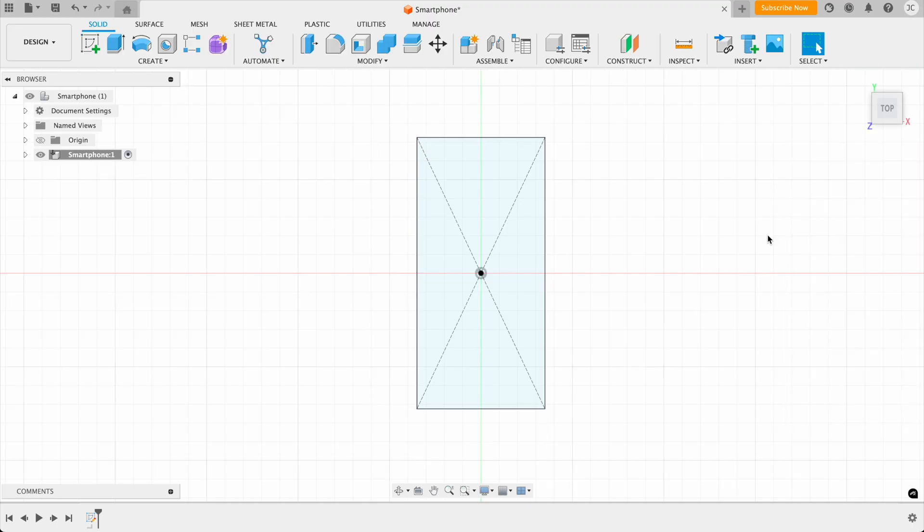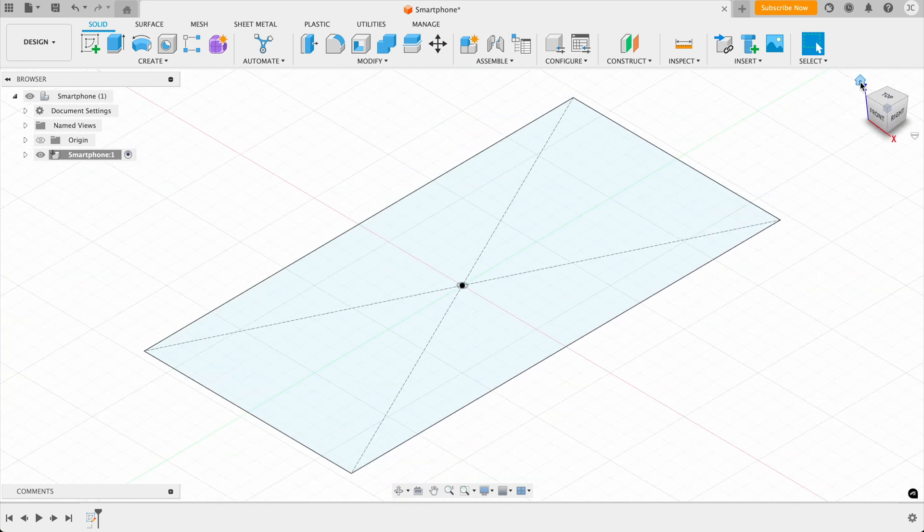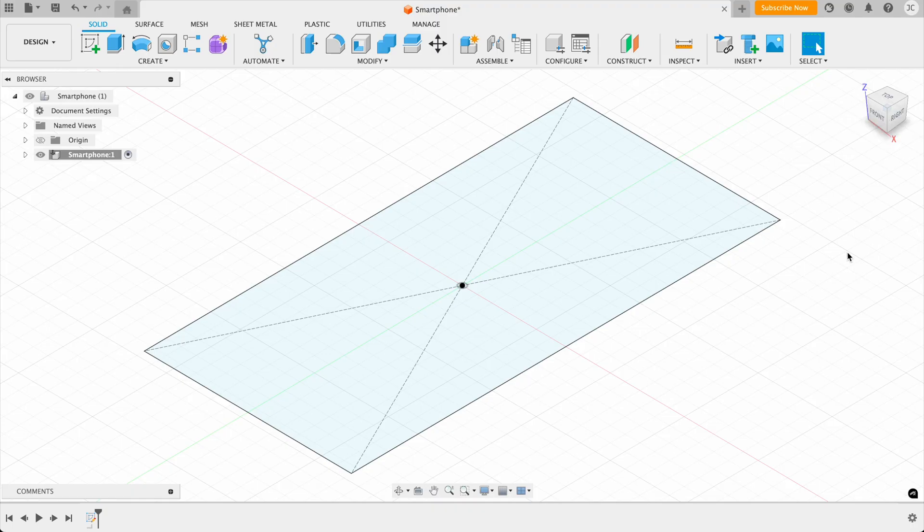Now you can see that we've drawn our rectangle, but it's actually still looking at it from the top down. So we need to rotate our view. To do this, we click the home button in the top right hand corner.